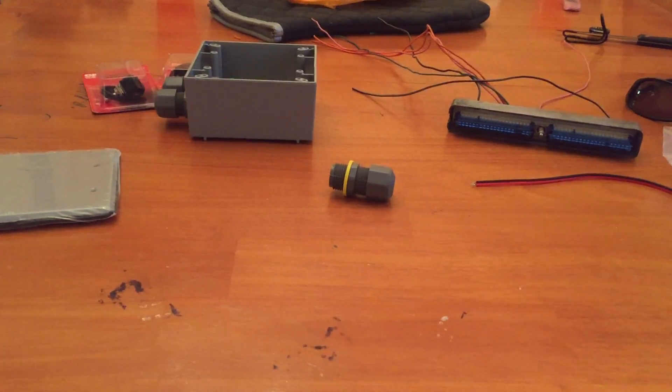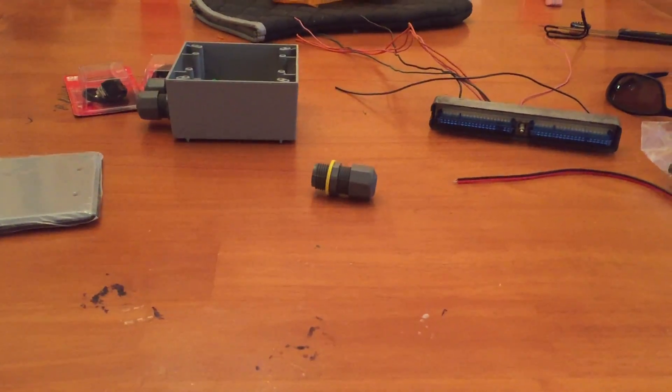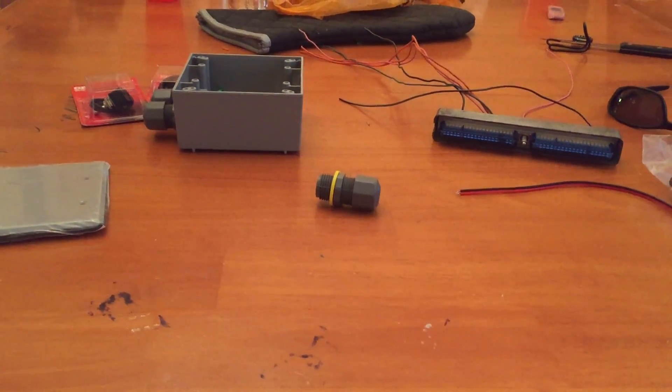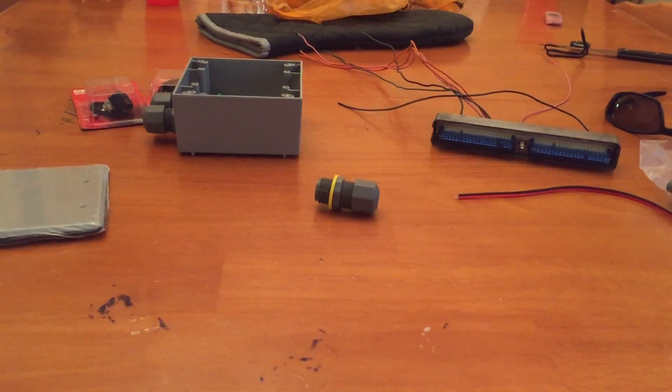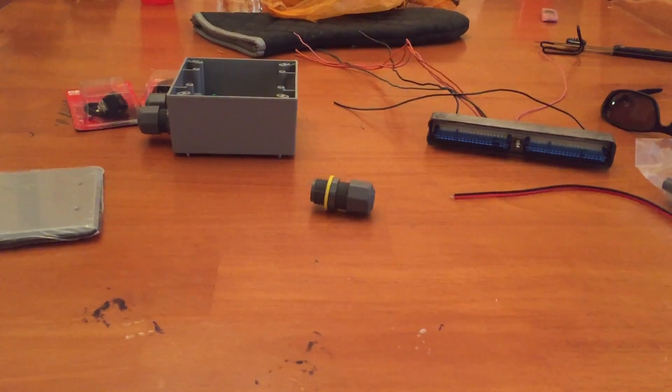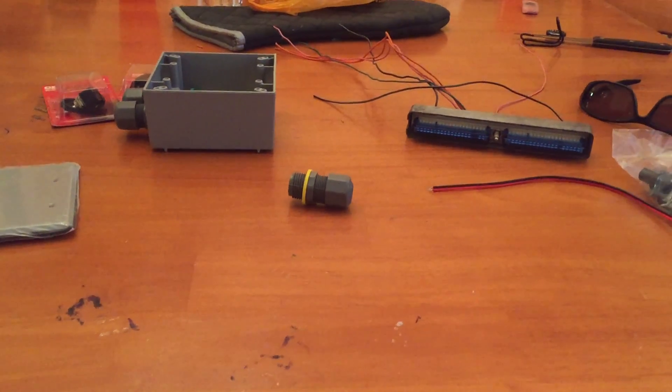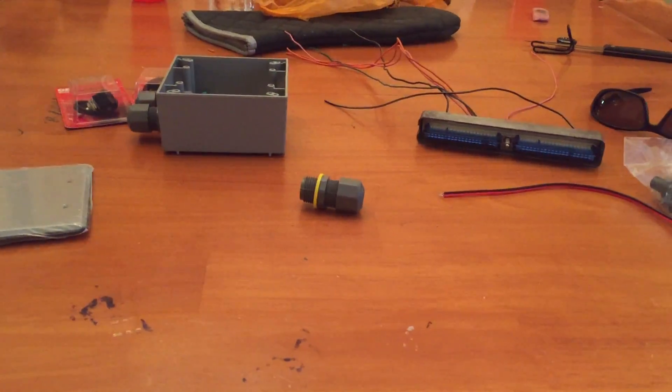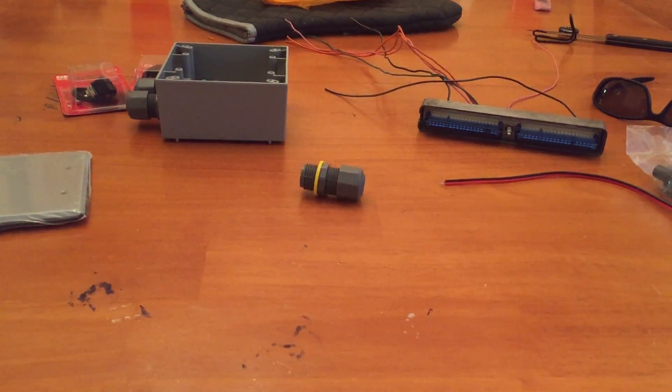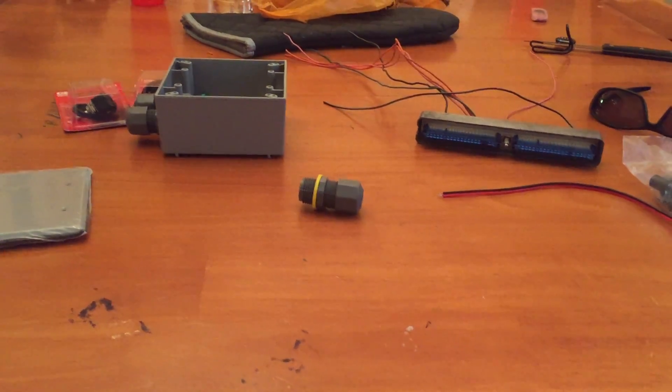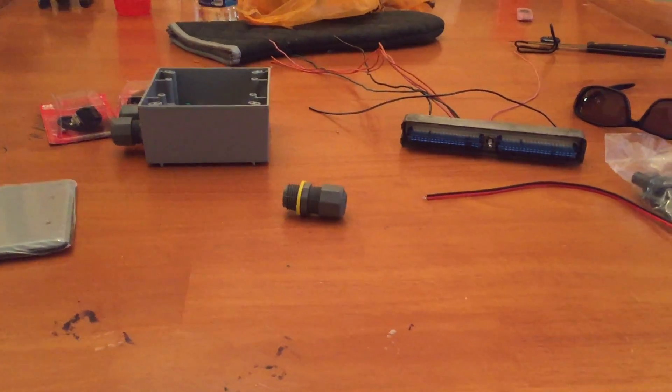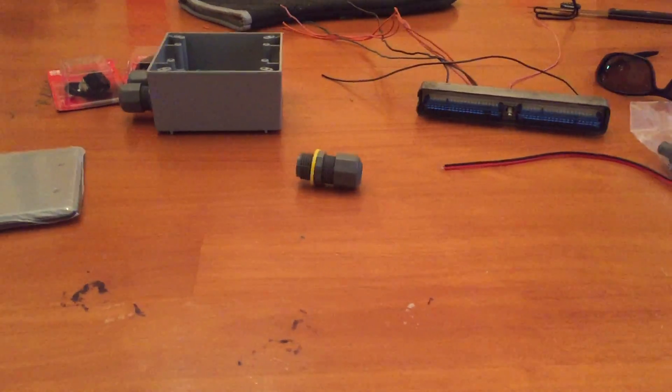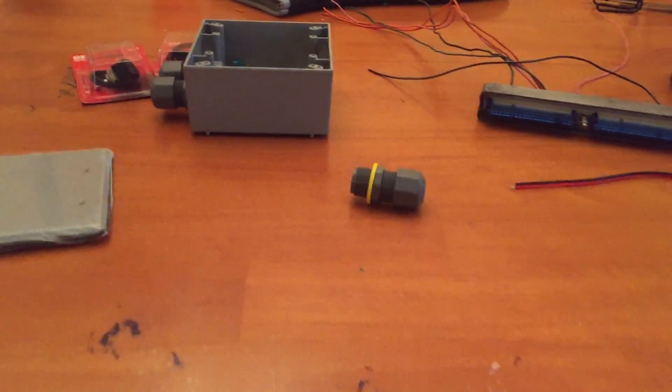So what this is, this is a power supply for bench testing GM PCMs, or you can probably do any PCMs. I'm going to be doing this for the swaps, for the LS swap into other vehicles. So that's what I'm setting mine up for.